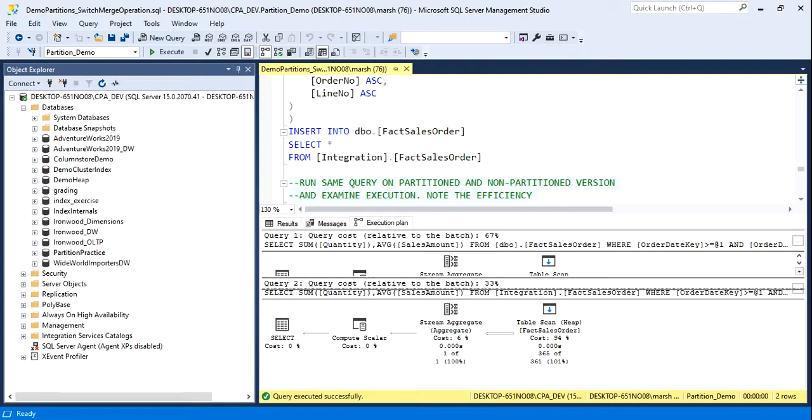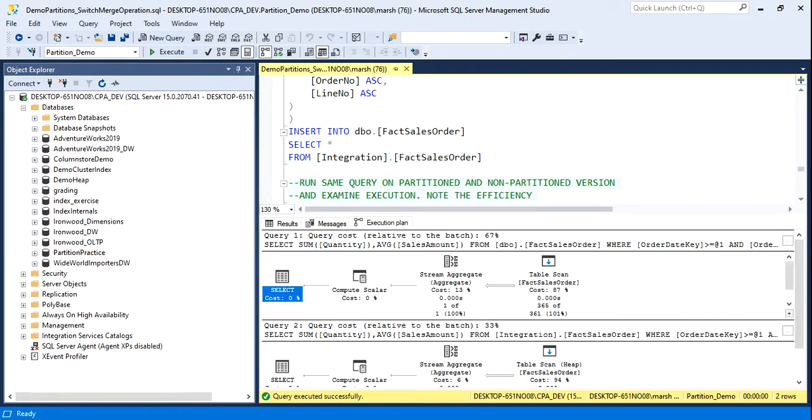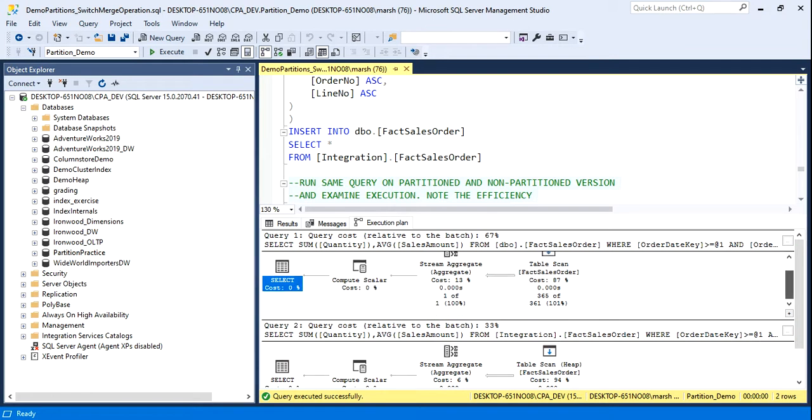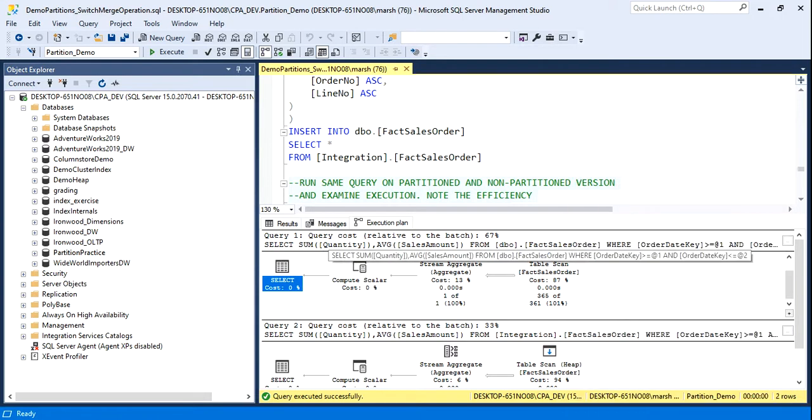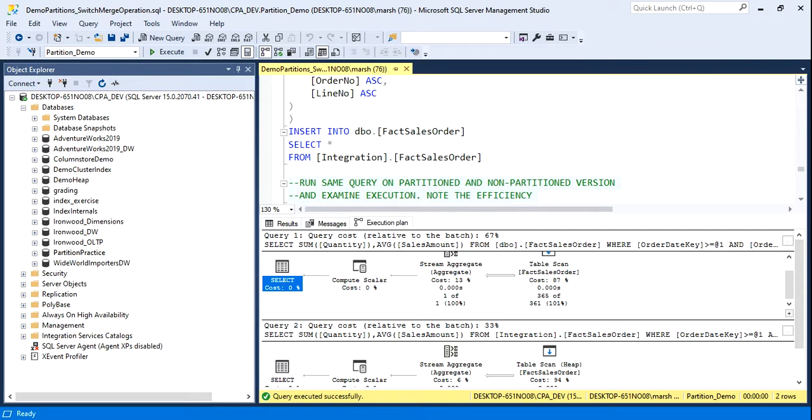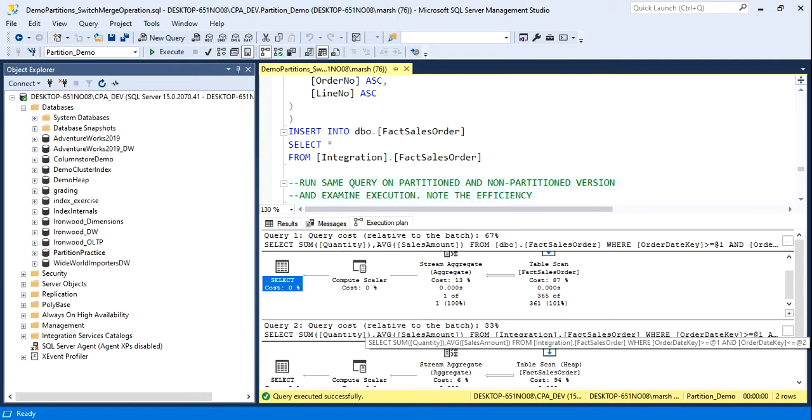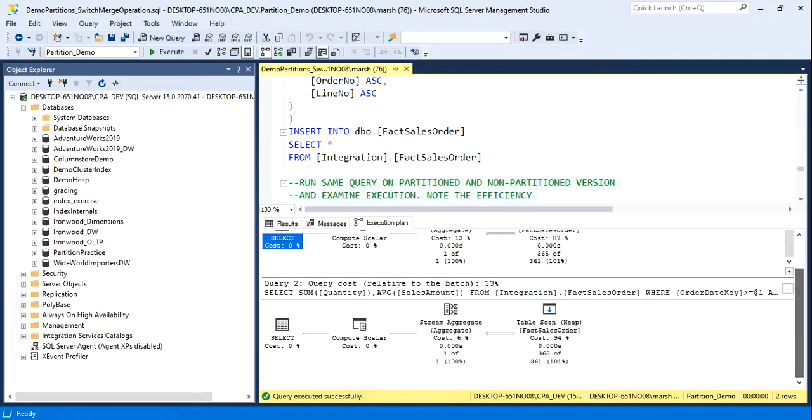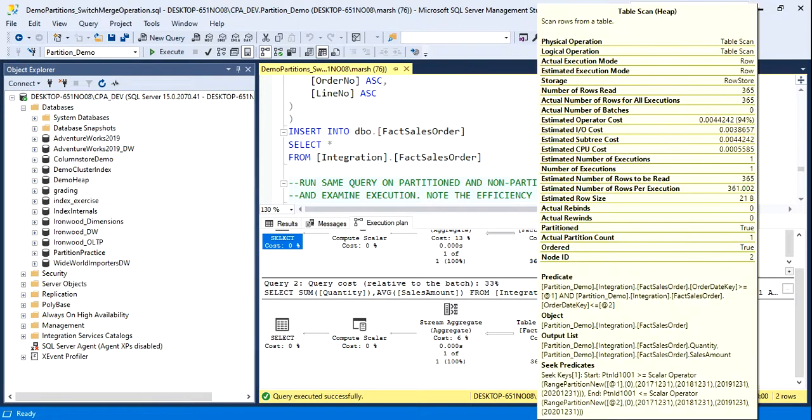If we were looking at the first one, we can see that the table scan took, oh, sorry, here it is. The query cost here took 67% query cost. Look at the cost for the partition one, 33%. I'll put my mouse over this,